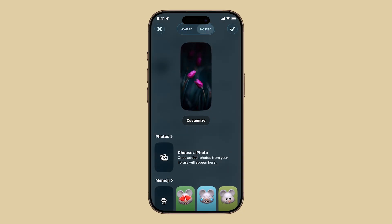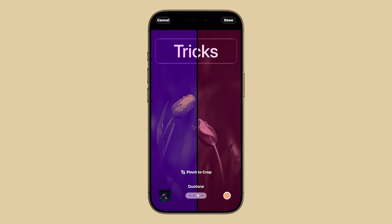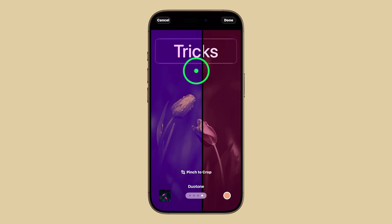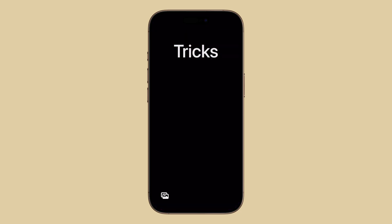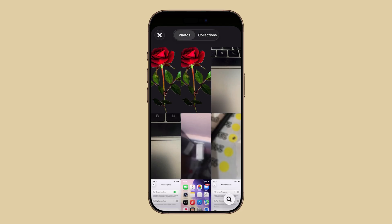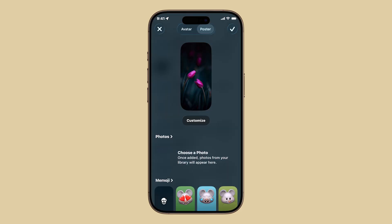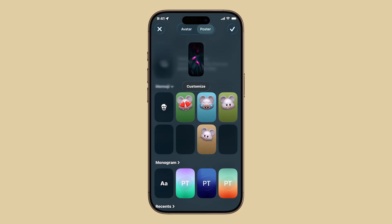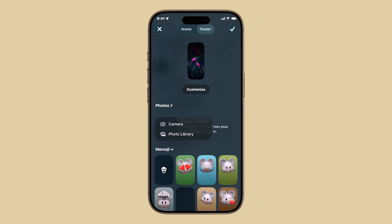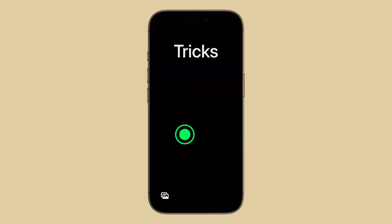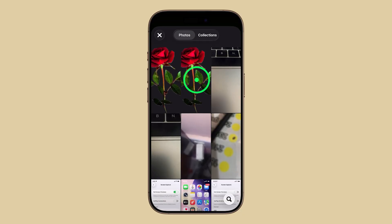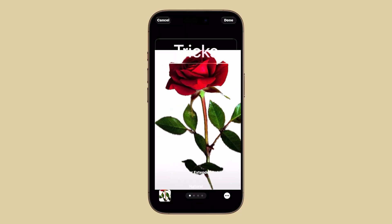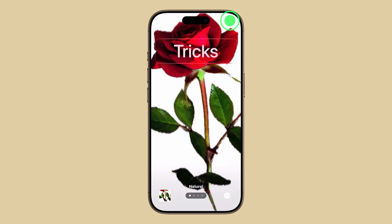From here, you can customize your current poster or tap Add to create a brand new one. You can pick a photo from your photo library, snap one with your camera, or even use a Memoji. Let's say you pick a photo from your photo library — select it, crop it the way you want, then tap Done.